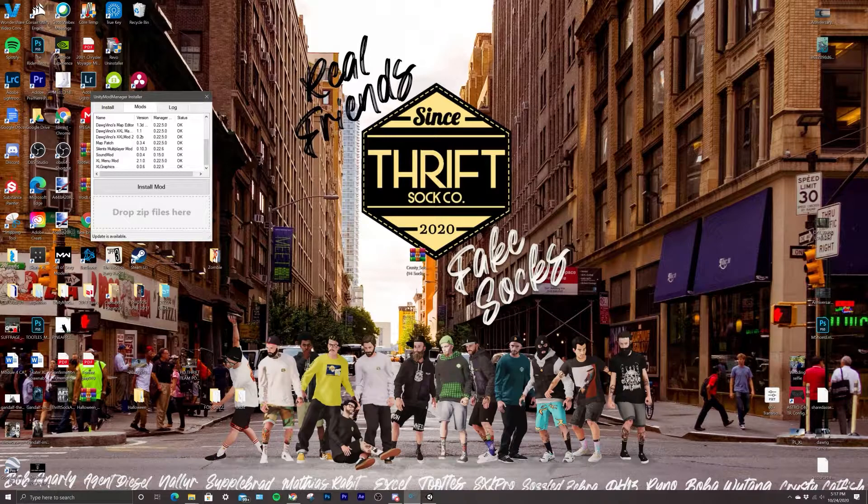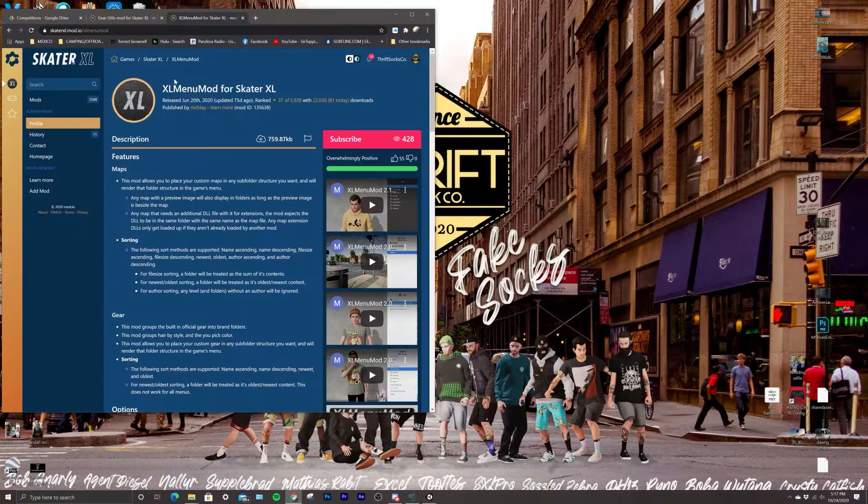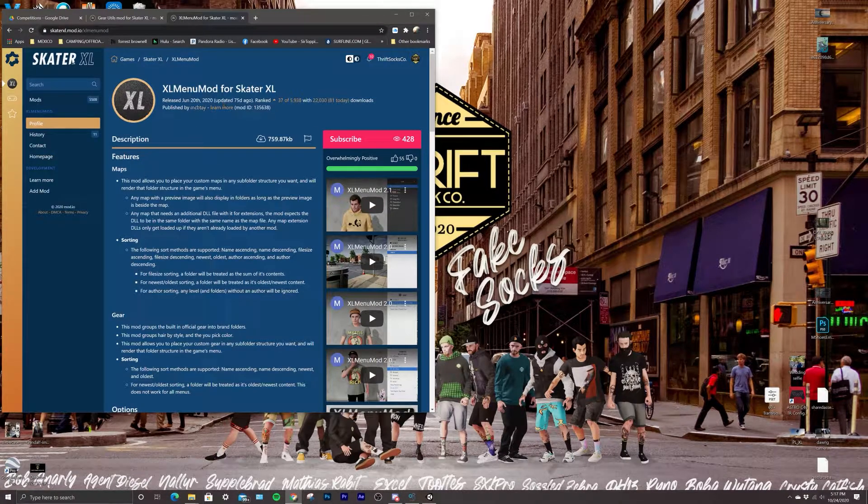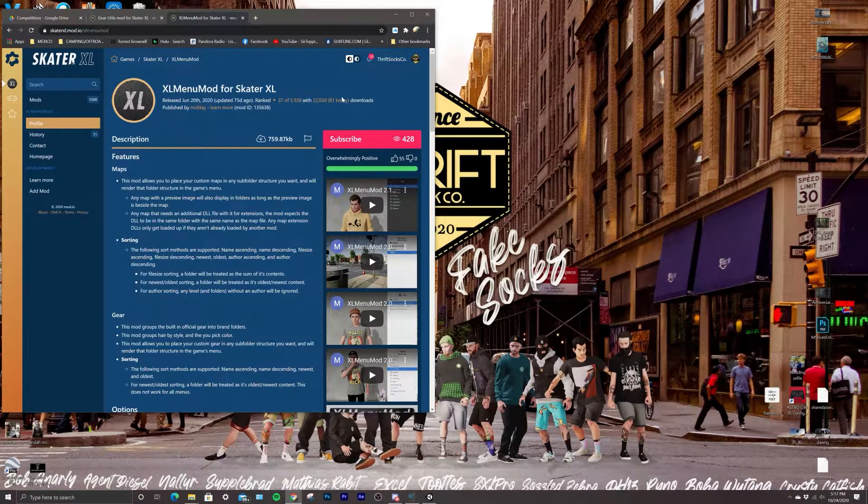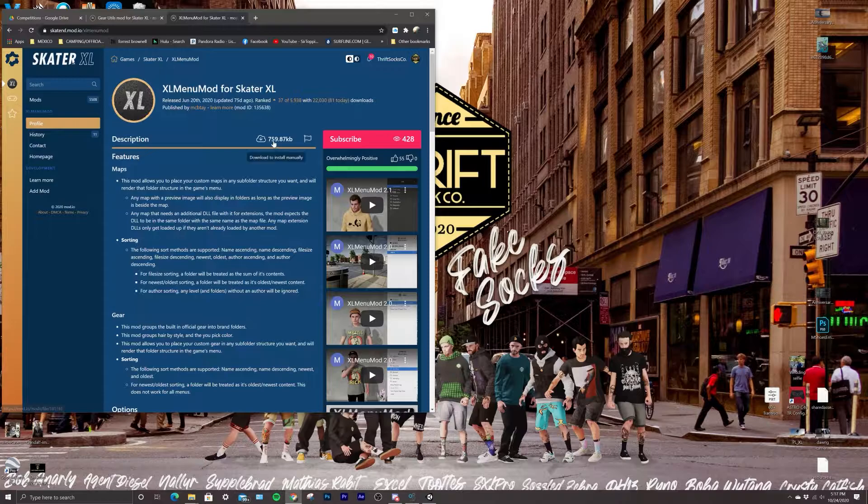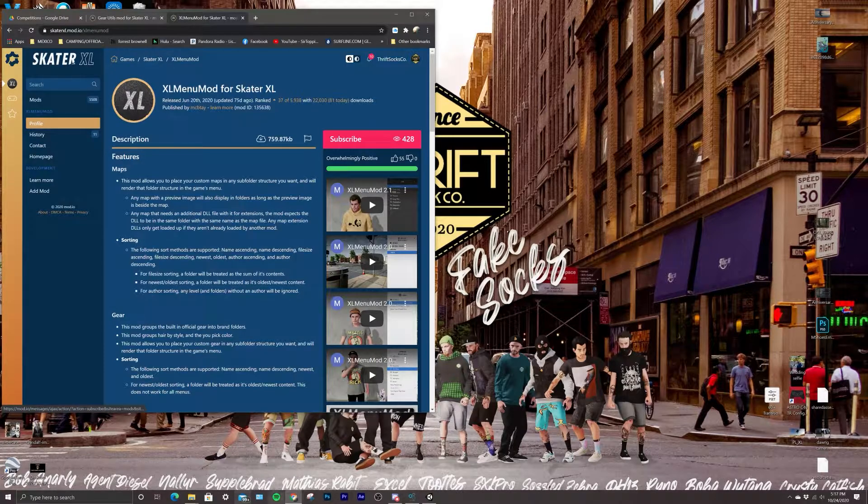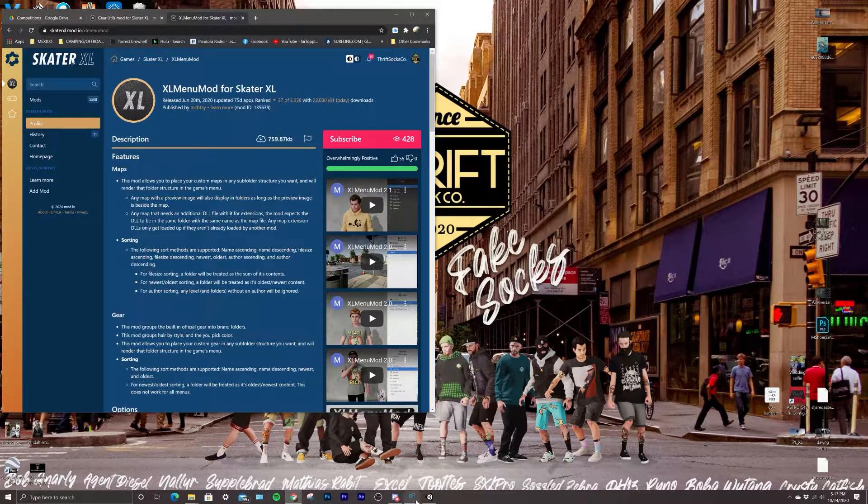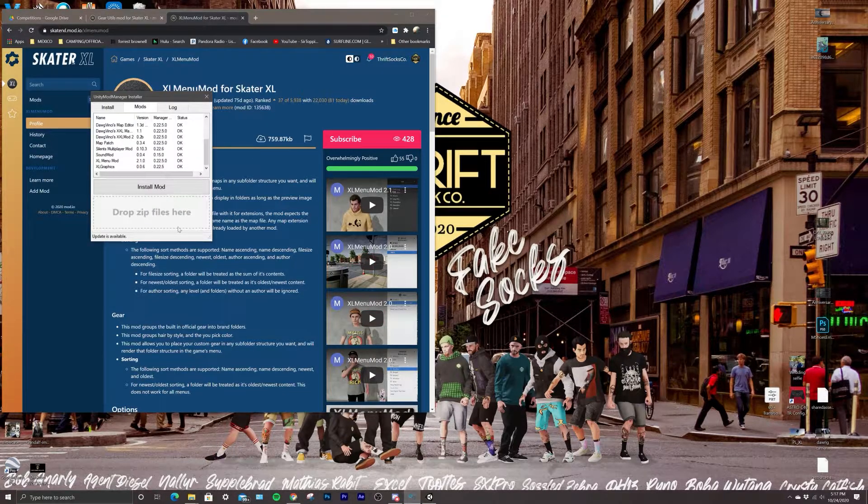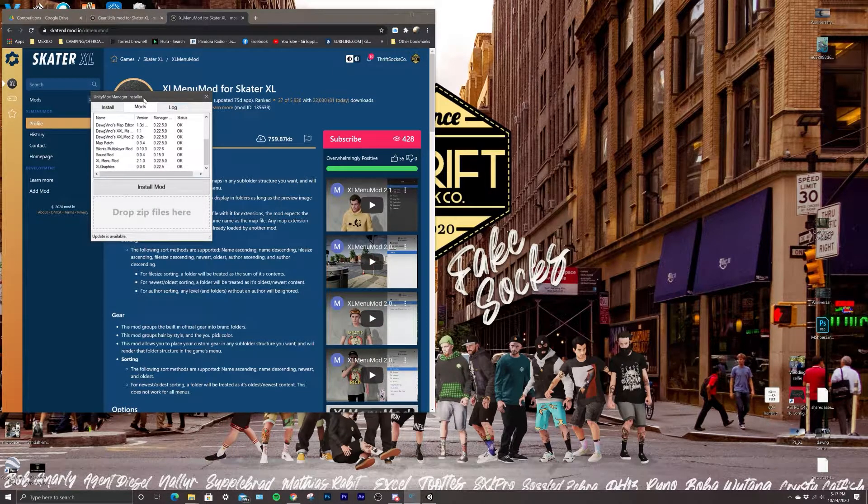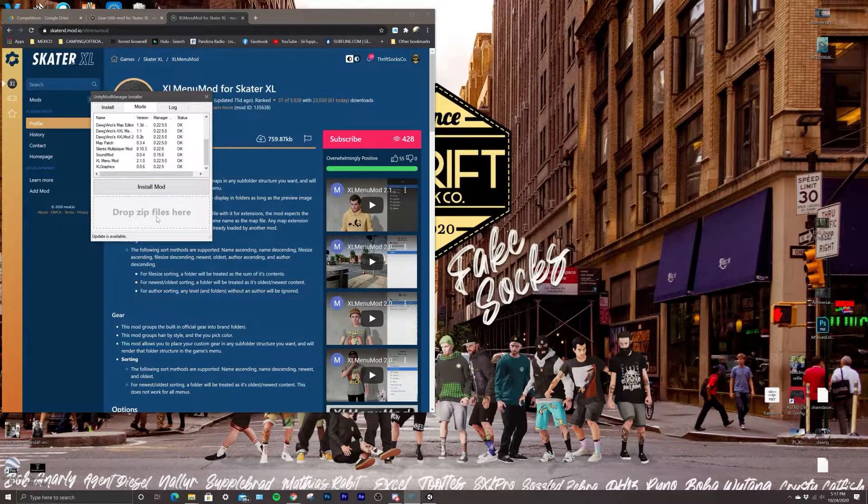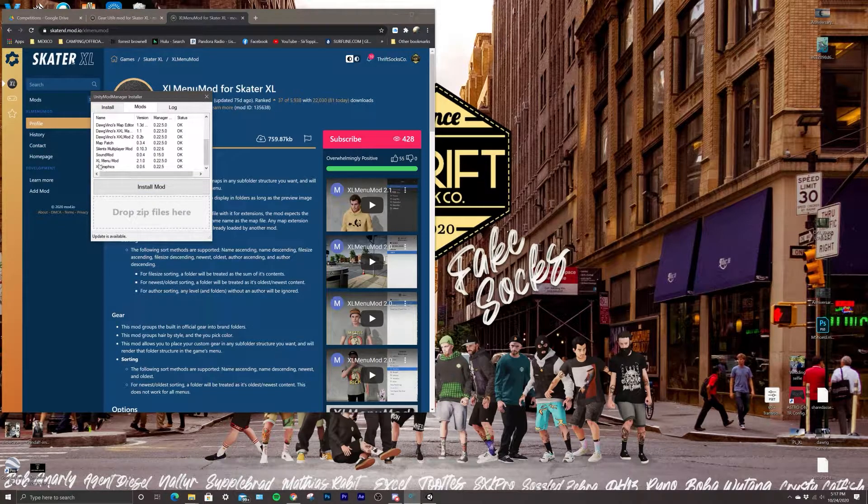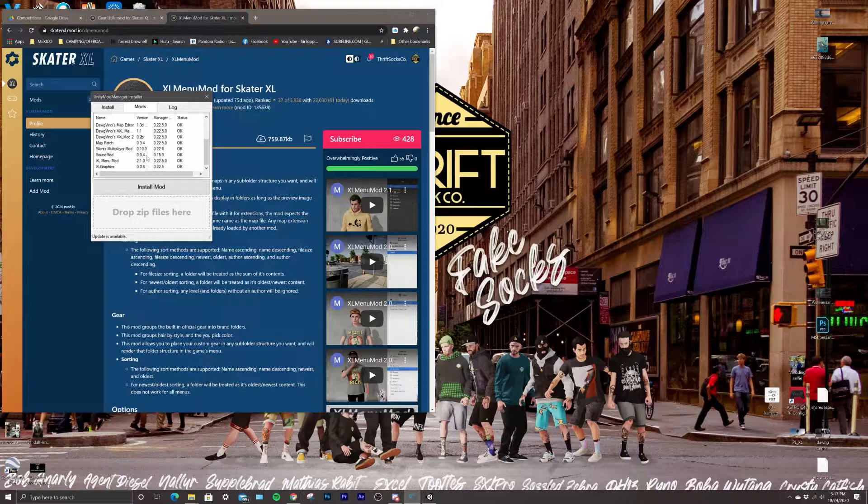Okay, so for starters you need to go on Mod.io and you need to look up the XL menu mod for Skater XL. Download it, get your Unity Mod Manager open, drop the zip file right here, and make sure you have XL menu mod installed.